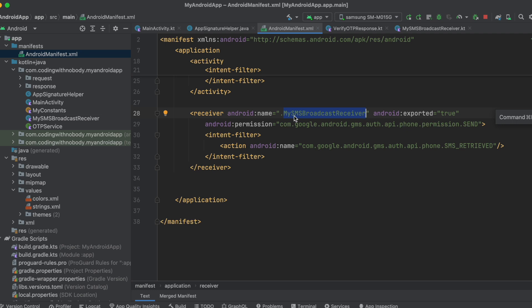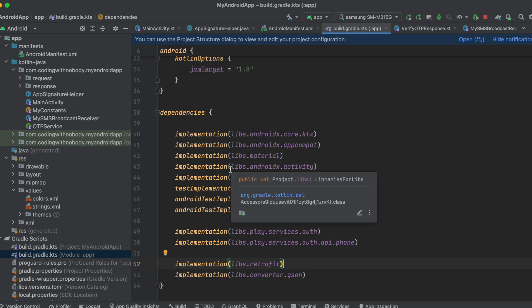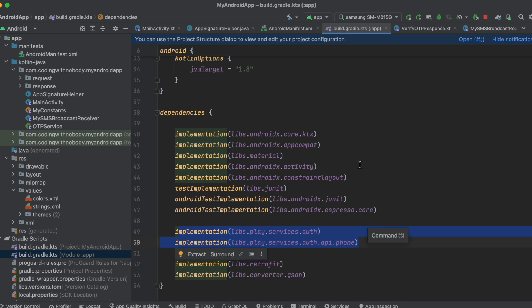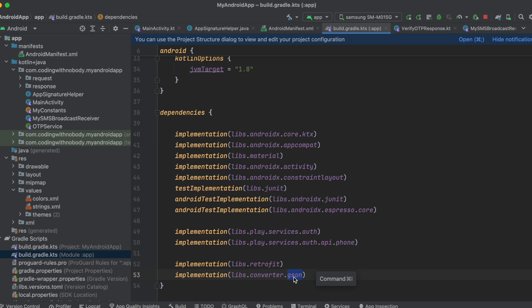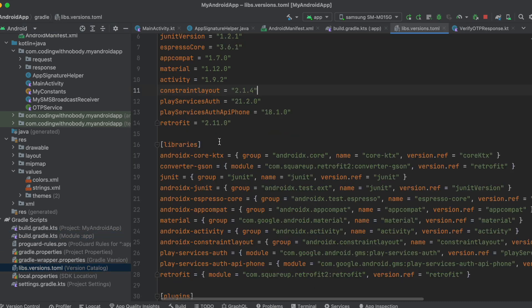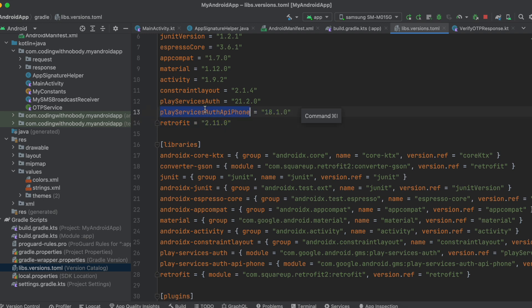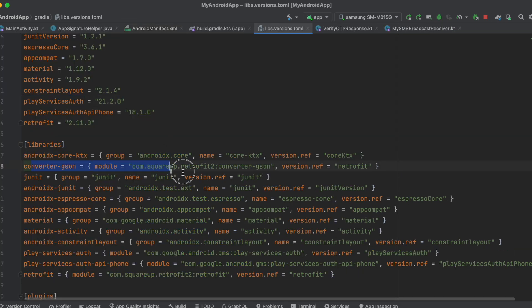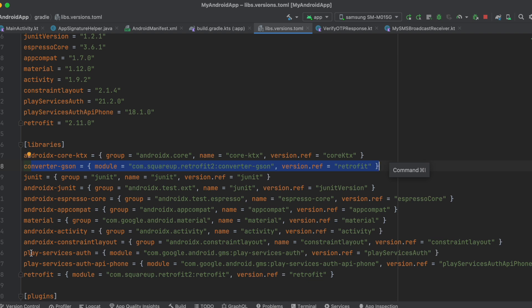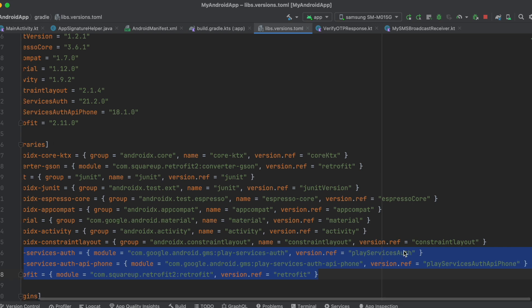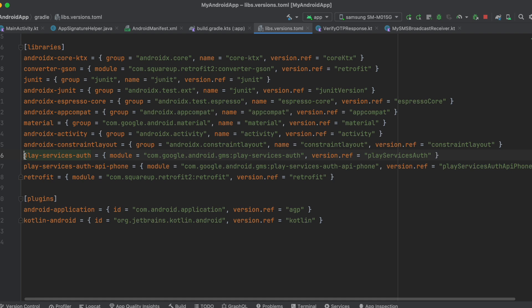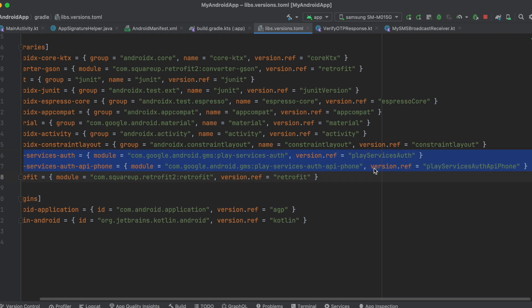The broadcast receiver listens for your SMS for up to five minutes. If the SMS isn't delivered within five minutes, you'll get a timeout error and will need to restart the SMS Retriever API. In build.gradle.kts, I've added the play-services-auth and play-services-auth-api-phone dependencies for the SMS Retriever API, plus Retrofit and Gson for calling the backend API.